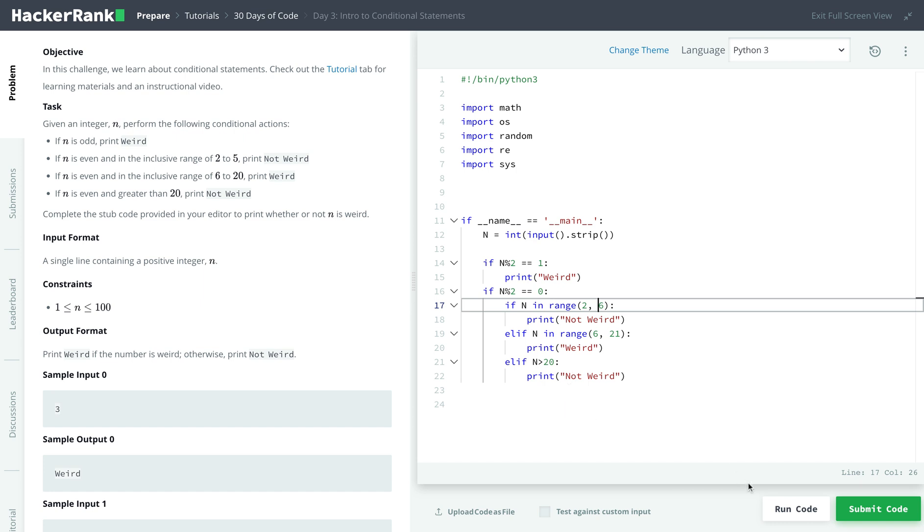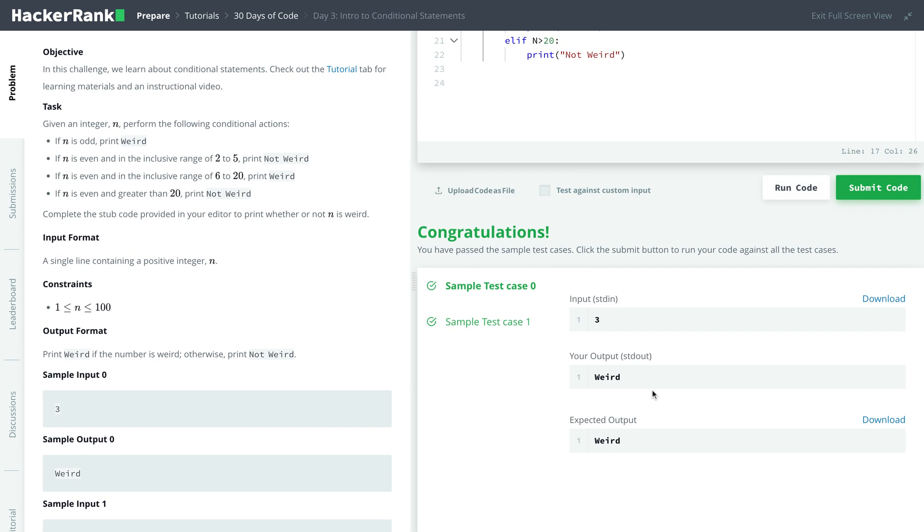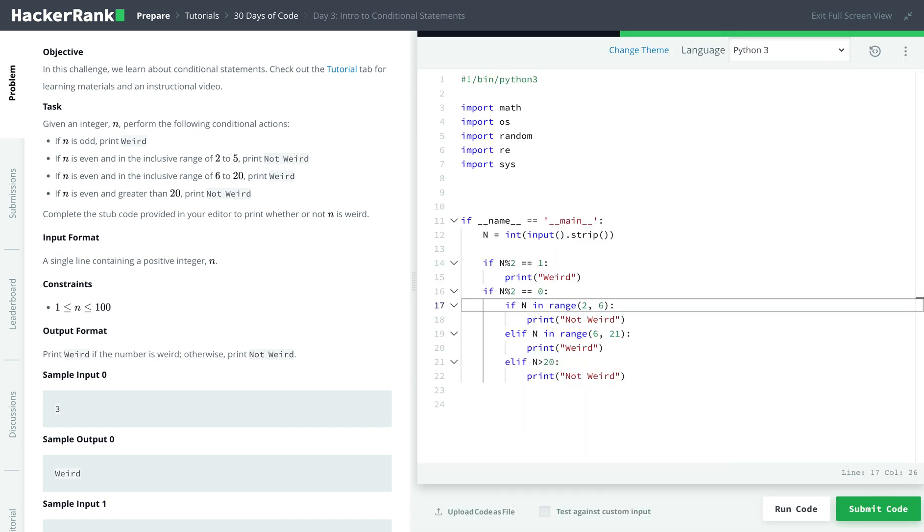So let's run our code and see. Okay, so it looks like we passed the sample case. Thank you for watching and see you in day 4.